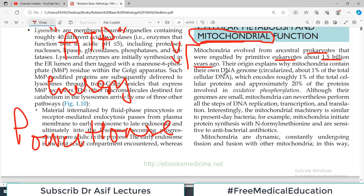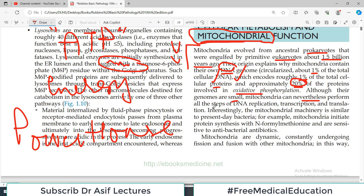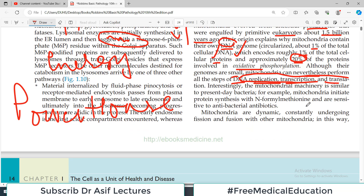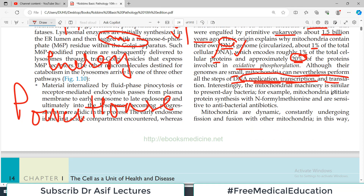Mitochondria contain their own DNA — no other organelle has this. It is a circular DNA, about one percent of the total cellular DNA, which encodes about one percent of total cellular protein. It is functional DNA that makes proteins — approximately 20 percent of proteins involved in oxidative phosphorylation are made by mitochondrial DNA. Although their genomes are very small, mitochondria can nevertheless perform all steps of DNA replication, transcription, and translation. The mitochondrial machinery is similar to present-day bacteria — for example, mitochondria initiate protein synthesis with N-formylmethionine and are sensitive to antibacterial antibiotics.